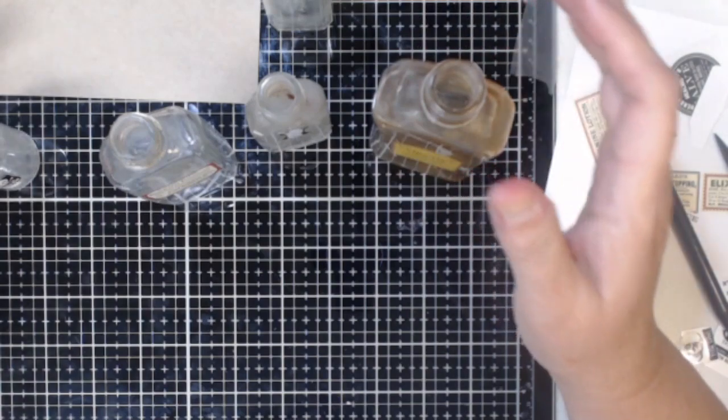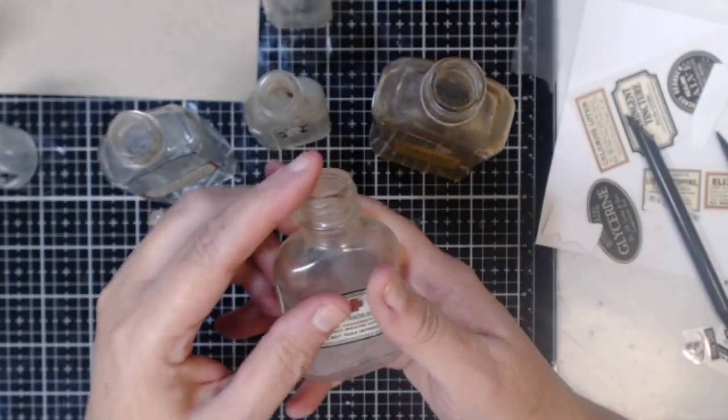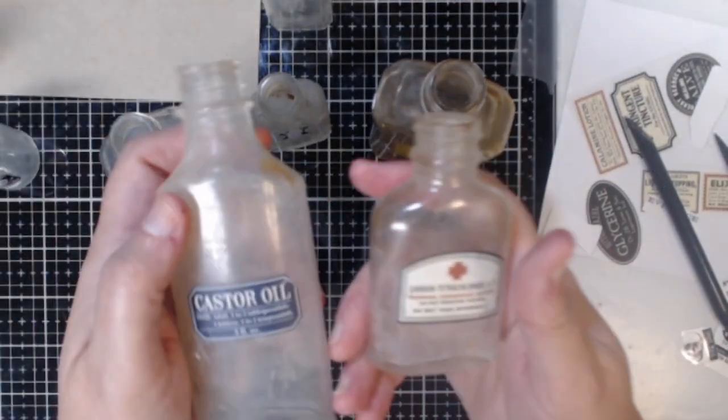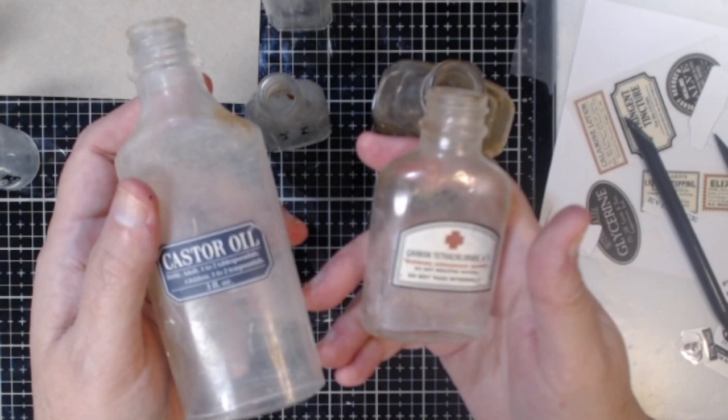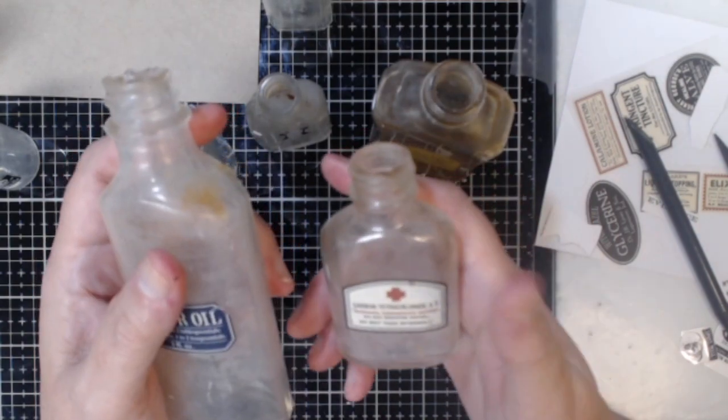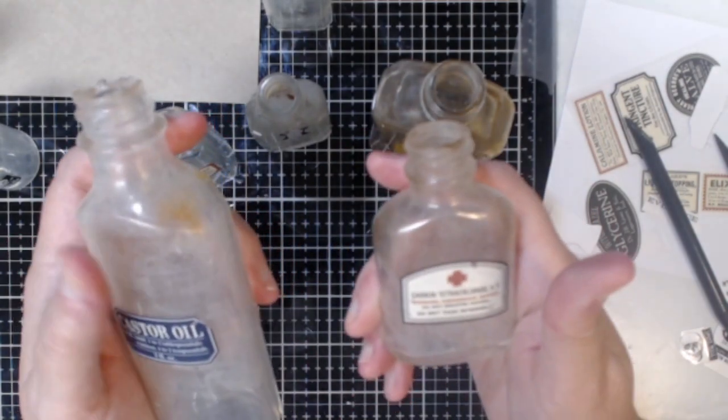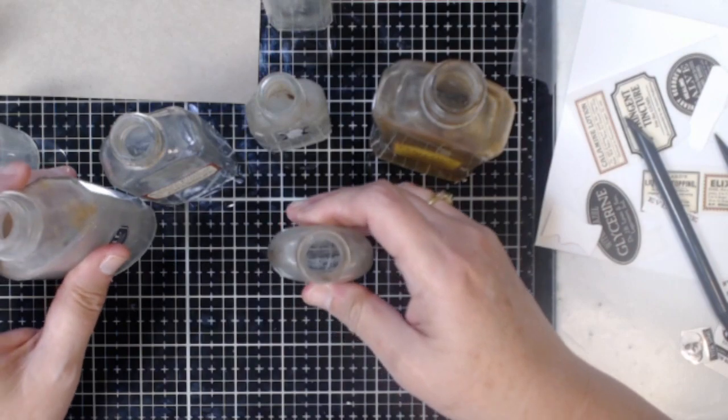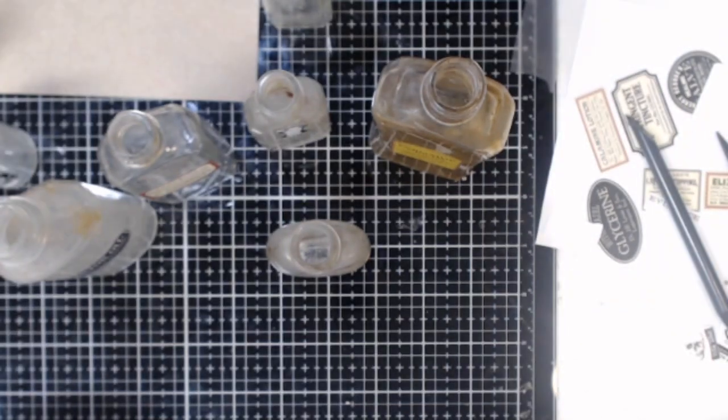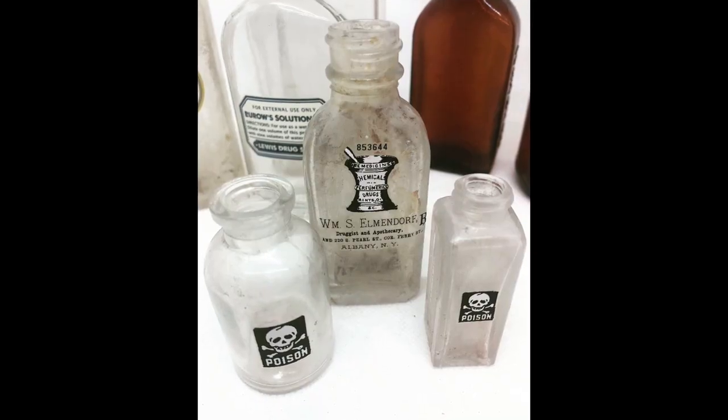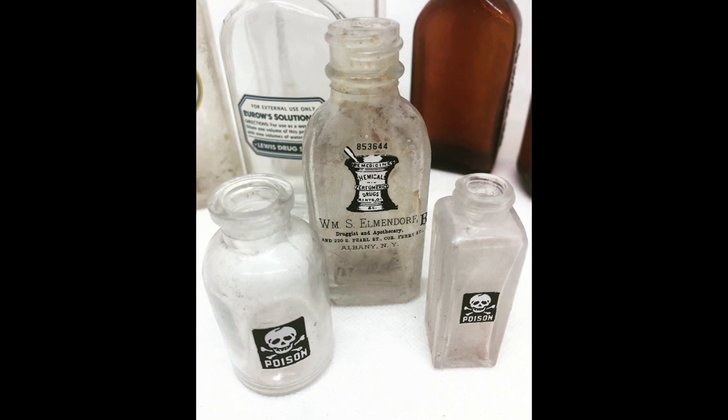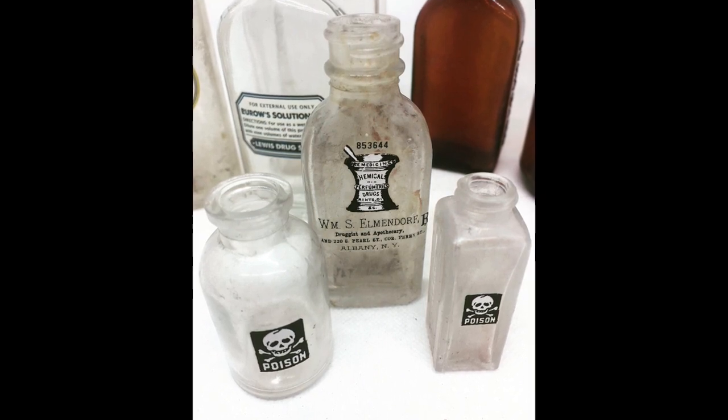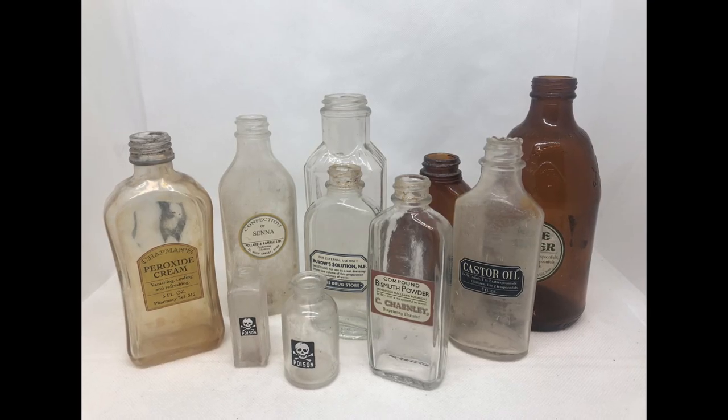All right so I hope that I gave you some ideas on how to use some of your old vintage bottles and if you are interested in any of the bottles that I've created here or some additional ones be sure to check out the shop because I have these listed for you as well and I'll make sure that I leave links in the description box. All right everybody thanks so much for stopping by and we'll see you again next time.